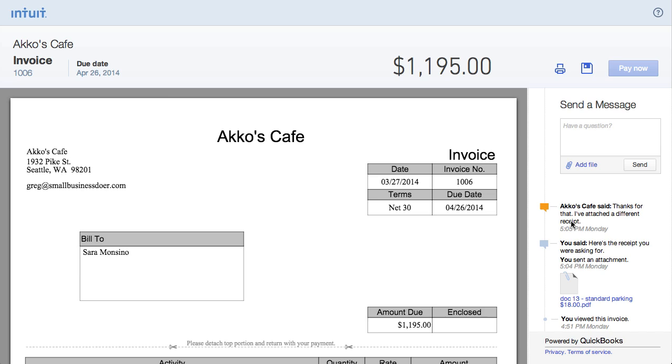Something else that is lacking is the ability for a customer to see all their outstanding invoices, pay multiple invoices, or apply credits to invoices. In other words, these online invoices in QBO don't act as a customer portal. FreshBooks does a really good job of this, so I'd like to see QBO up their game in this area.